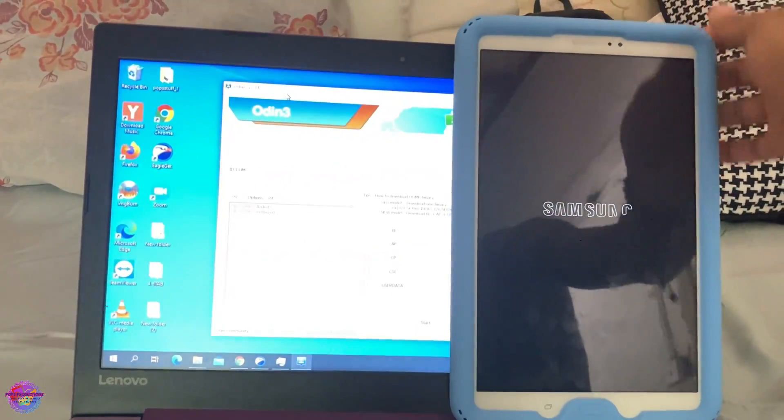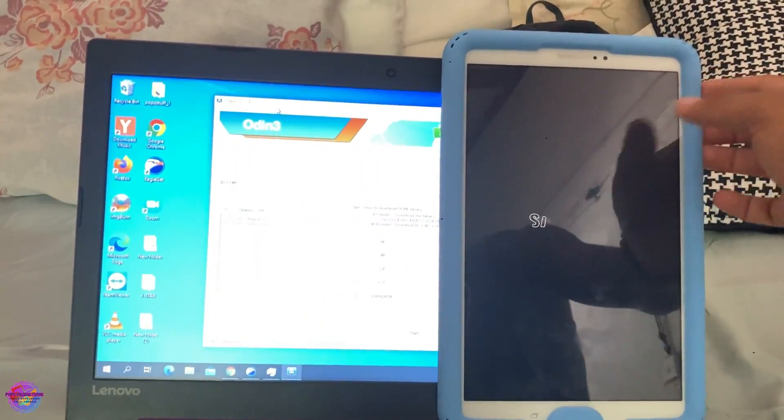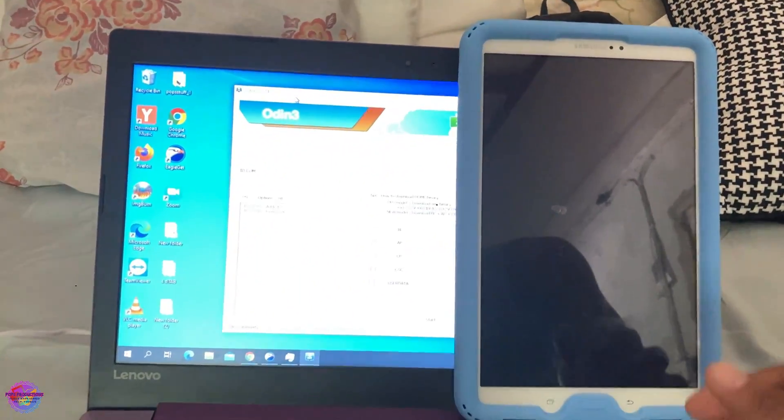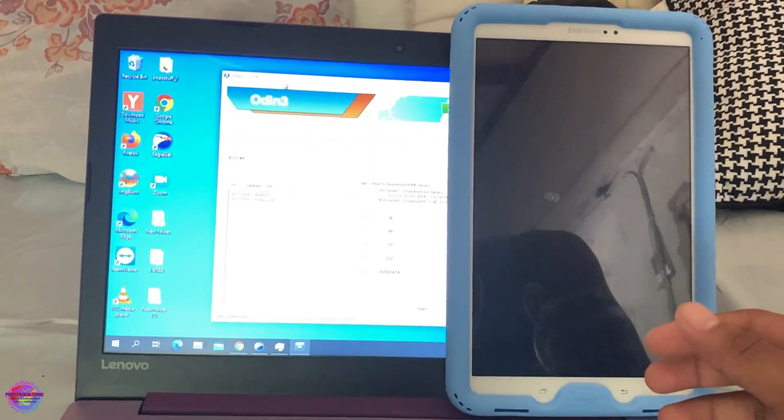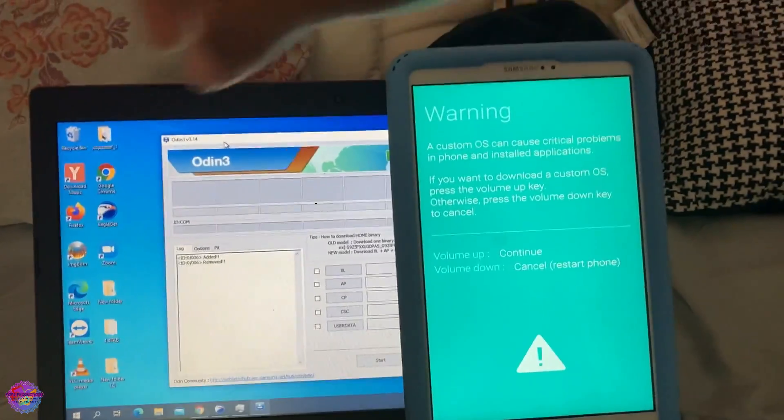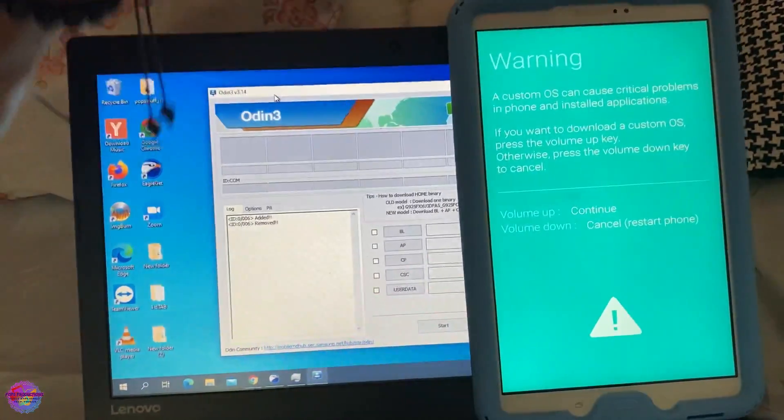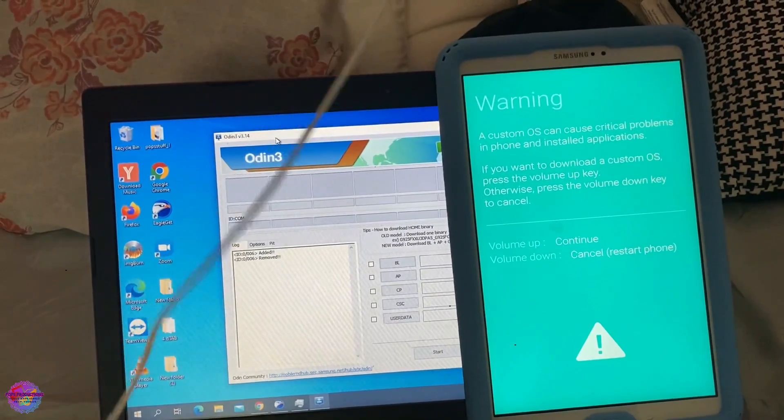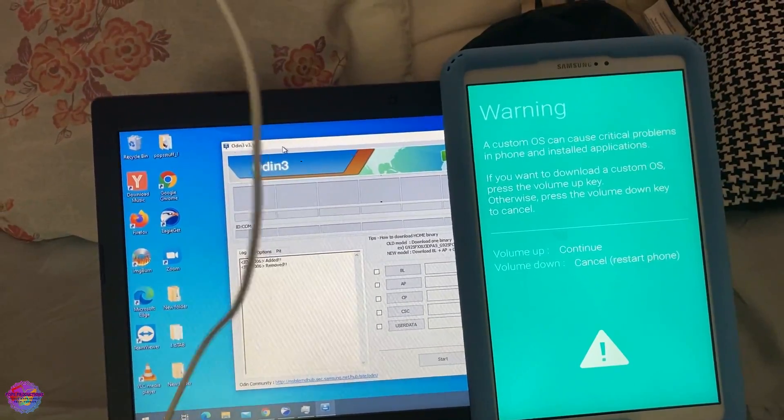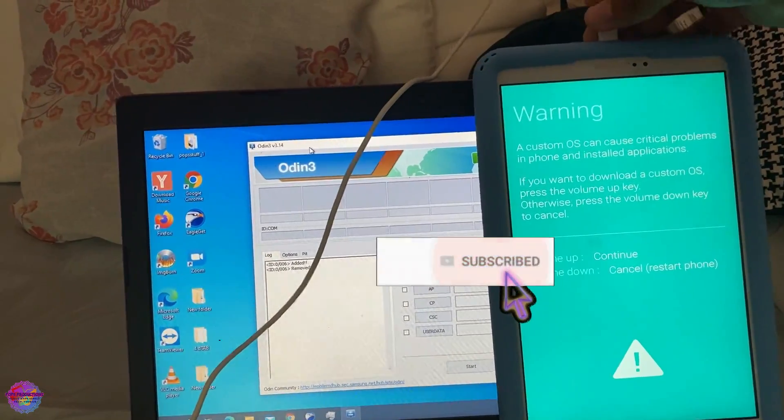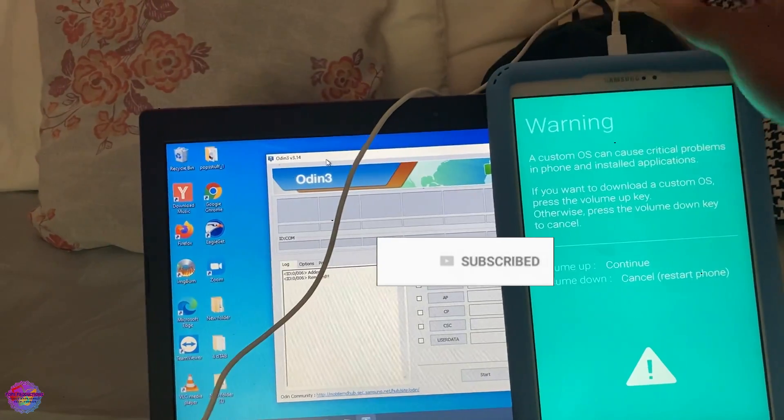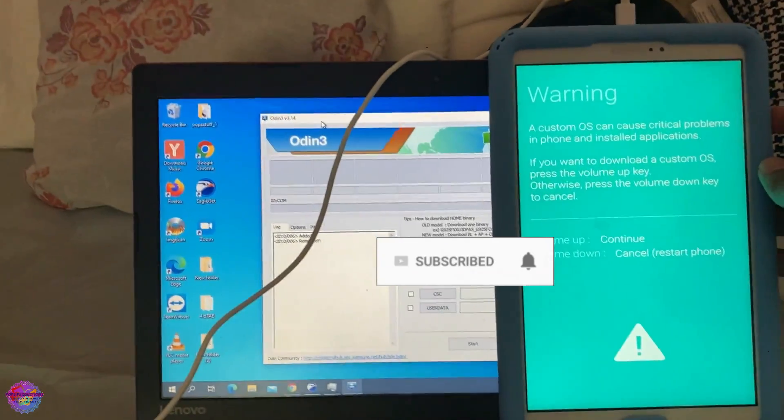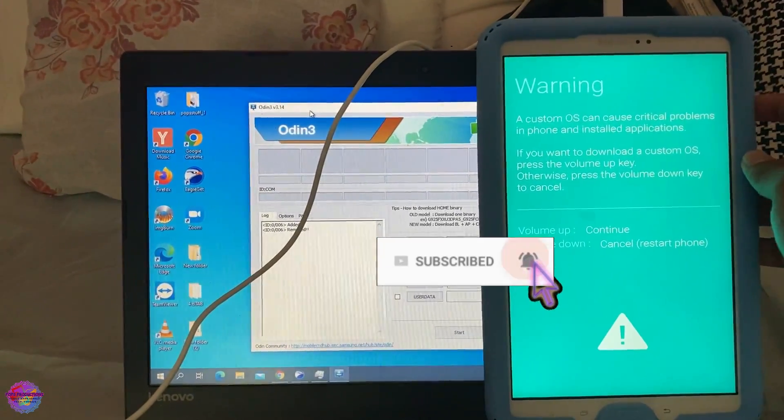So that's it. So now what I'm going to do is power off and boot into download mode. To do so, you press your power, volume down and home button simultaneously and you will be taken to download mode. So I am now in download mode, as you can see right here. I'm going to now connect my cable. And you press volume up to continue.